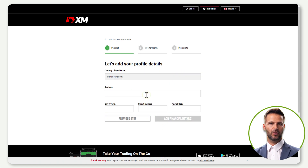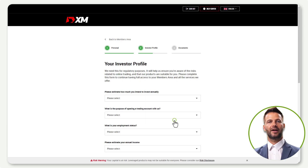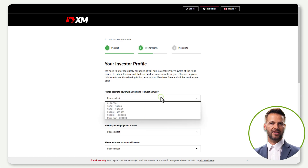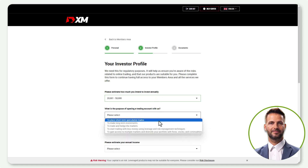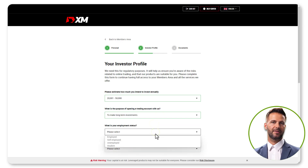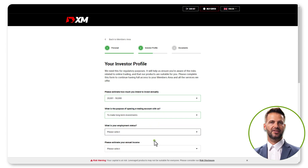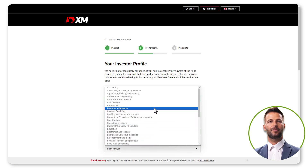Complete your address details. Then add financial information: estimate your annual investment and select your investment purpose. Share your business details, annual income, funding source, and job details if applicable.